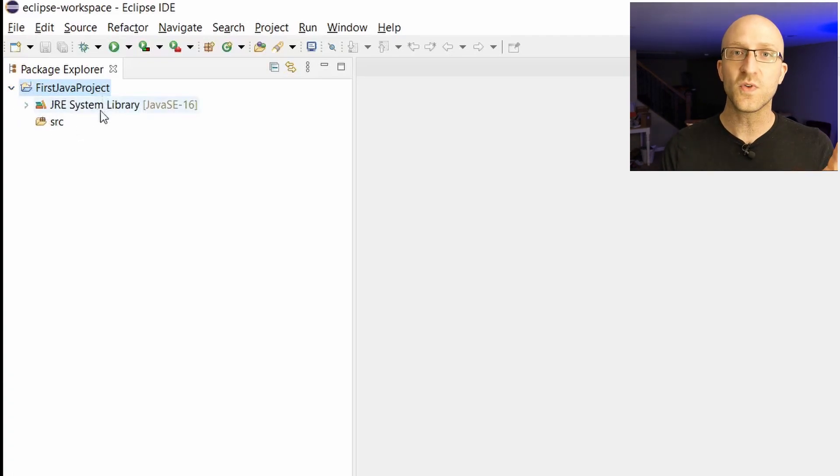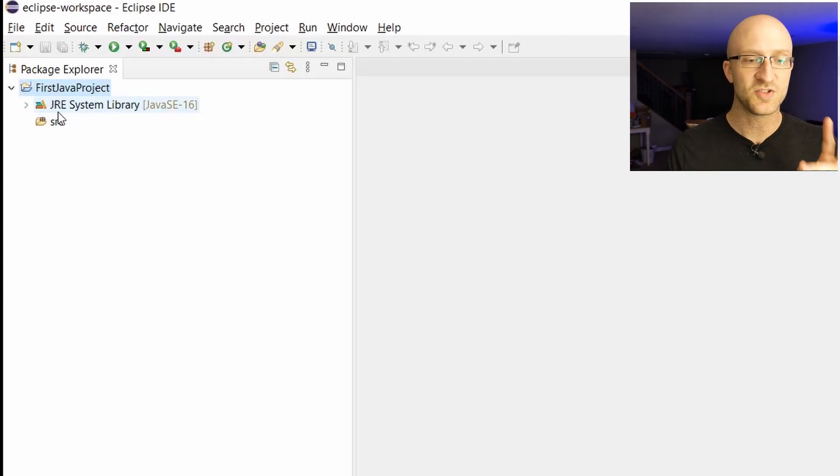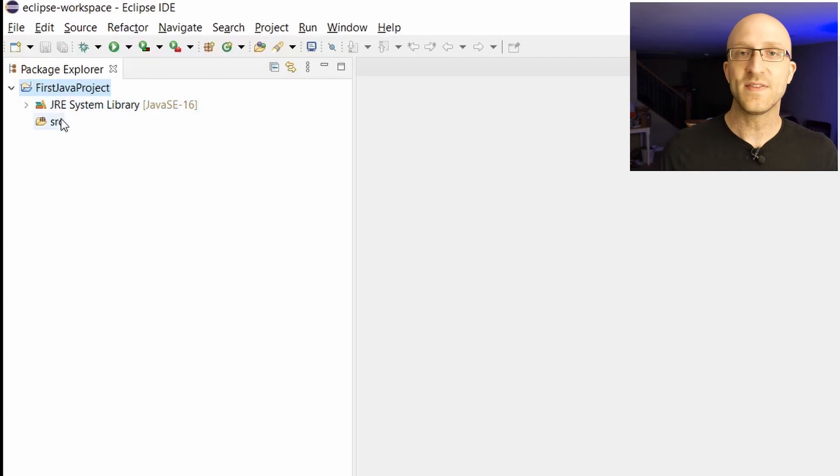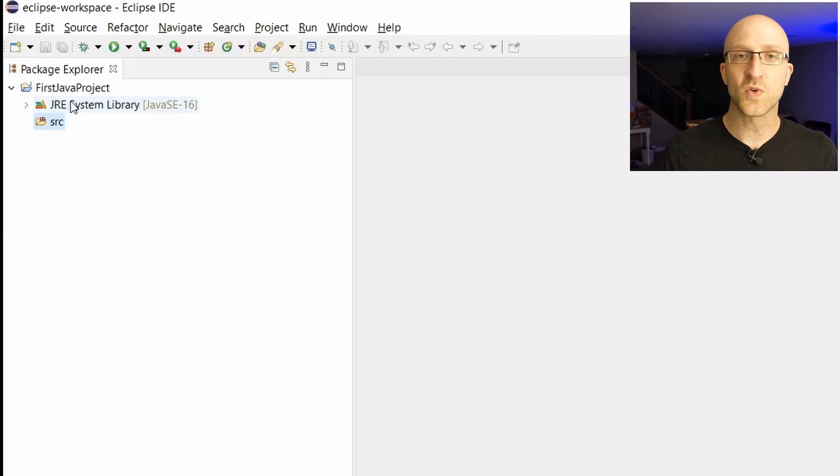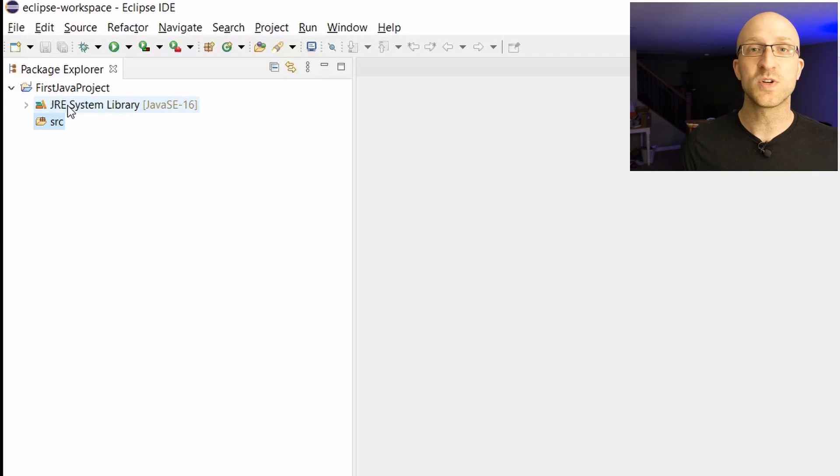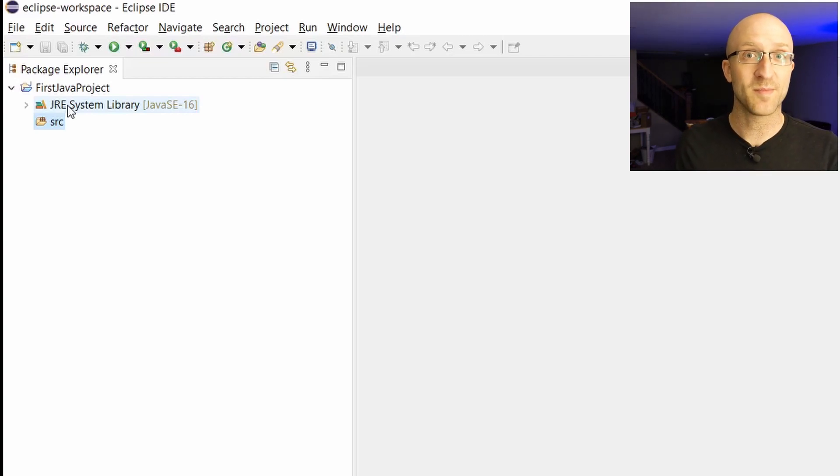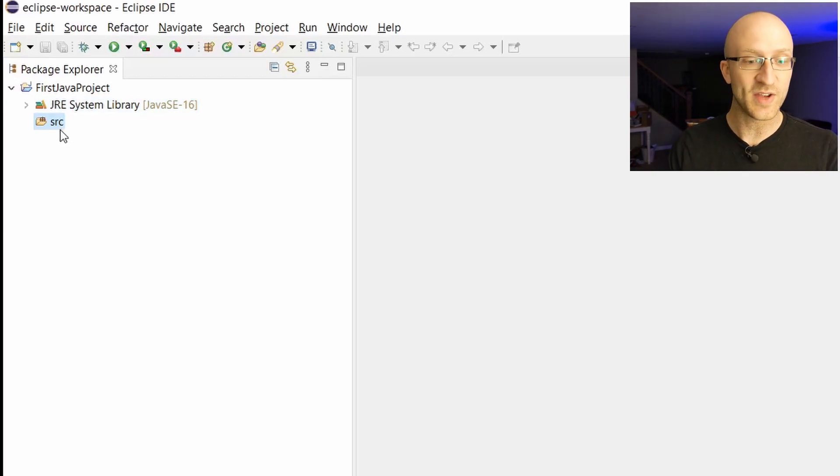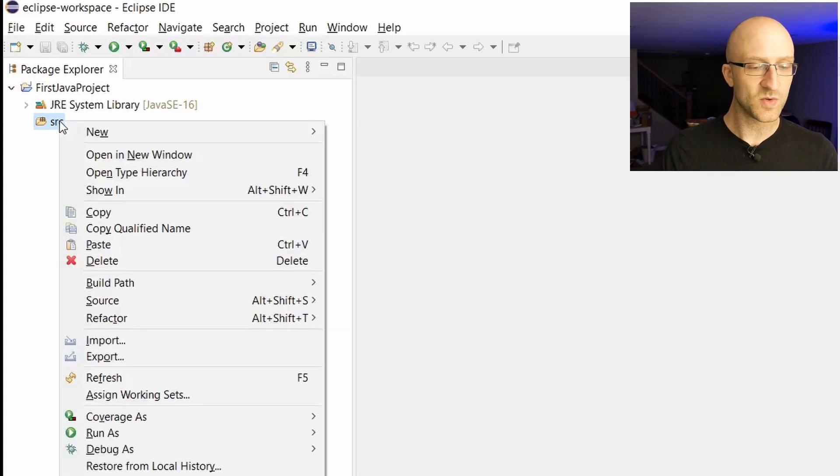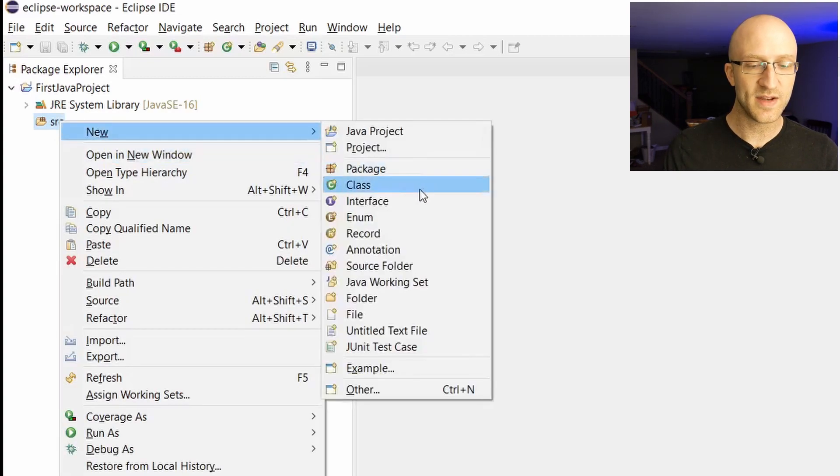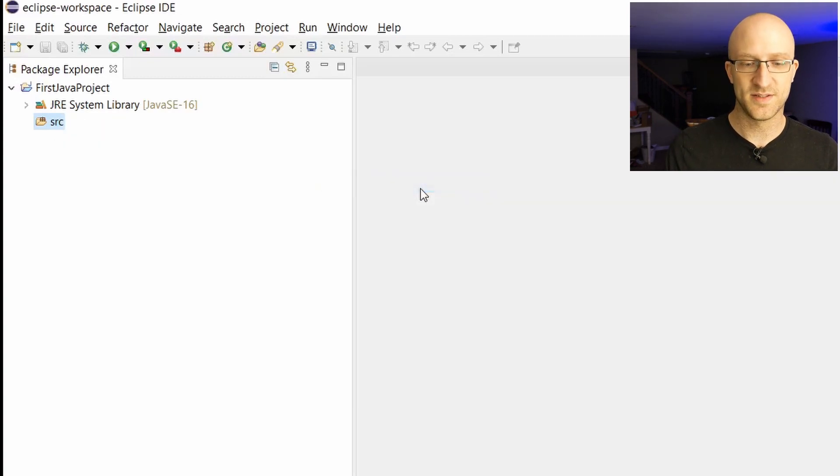So what we can do is click this little carrot to expand this project. And you'll see two folders inside: this JRE system library folder and the SRC folder, your source folder. The source folder is going to be the important one. That's where we're going to put all the source code for our Java program. So to create our first Java source code file in our project, we're going to right click this source folder, and then go to new and then class.